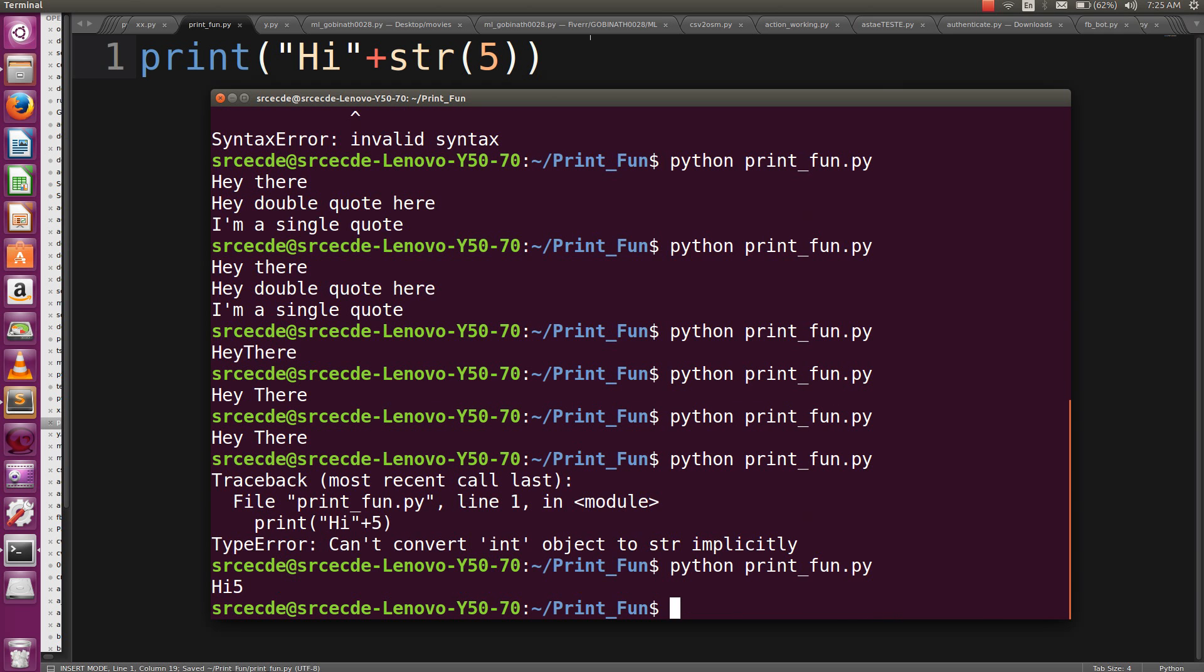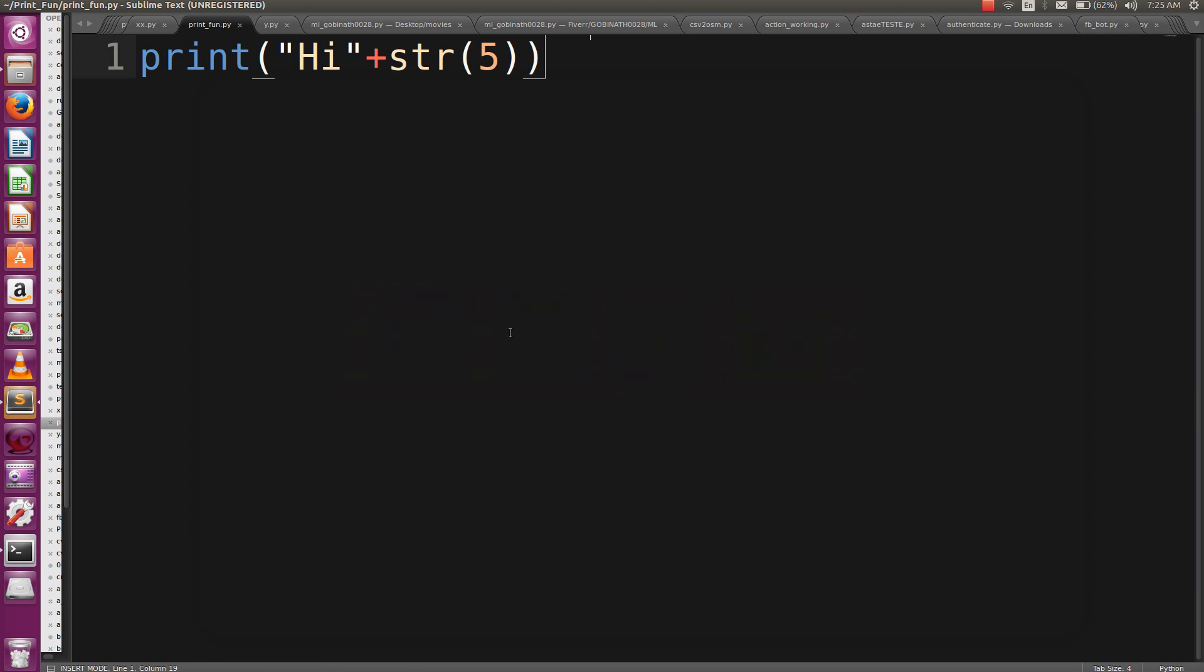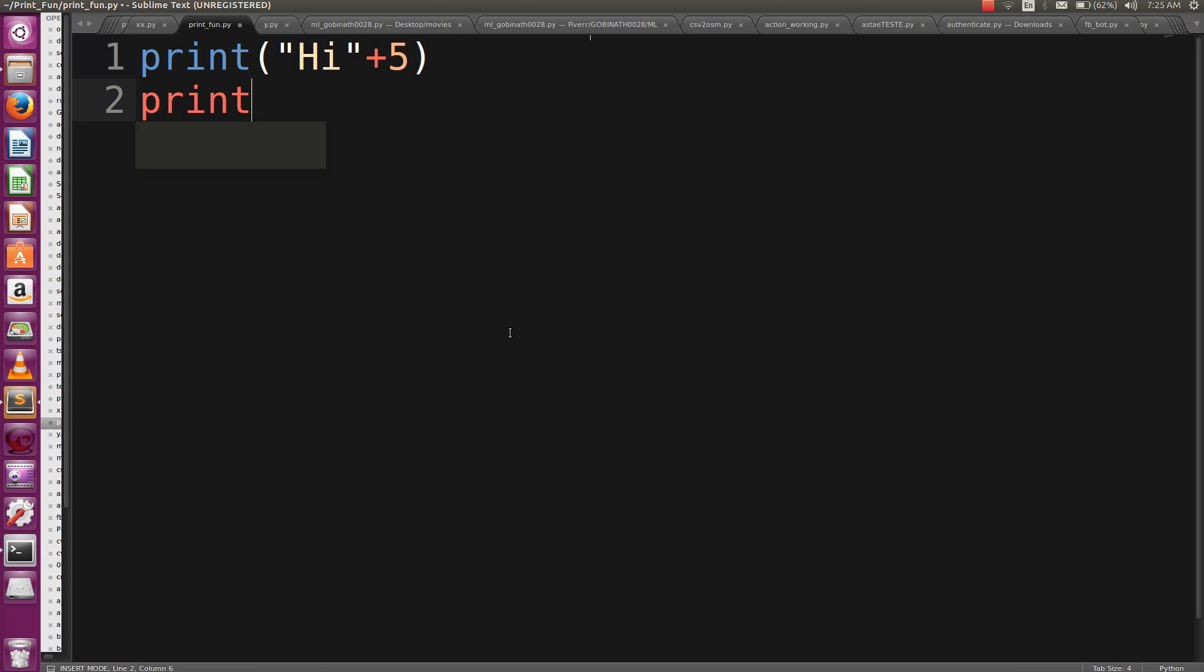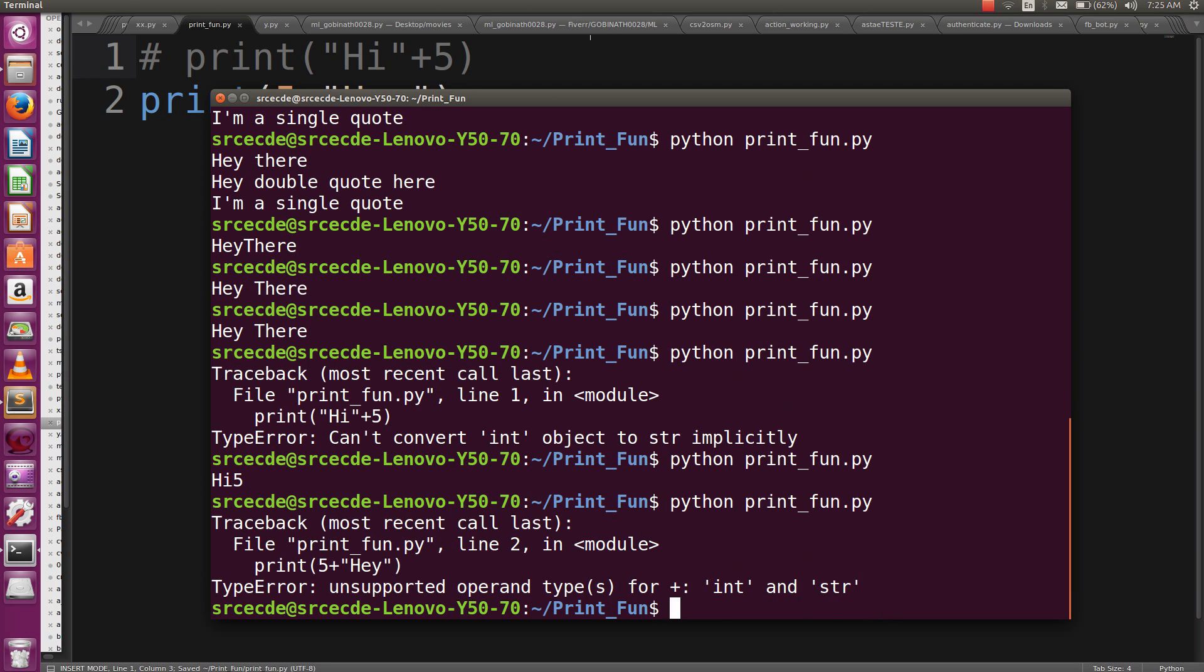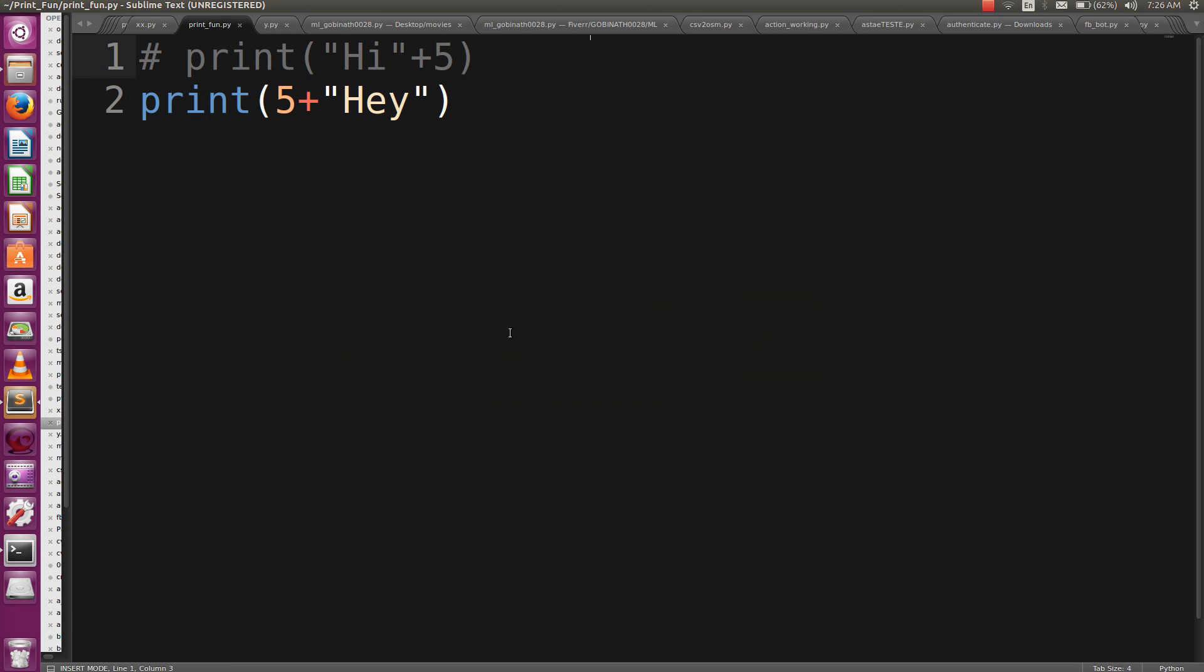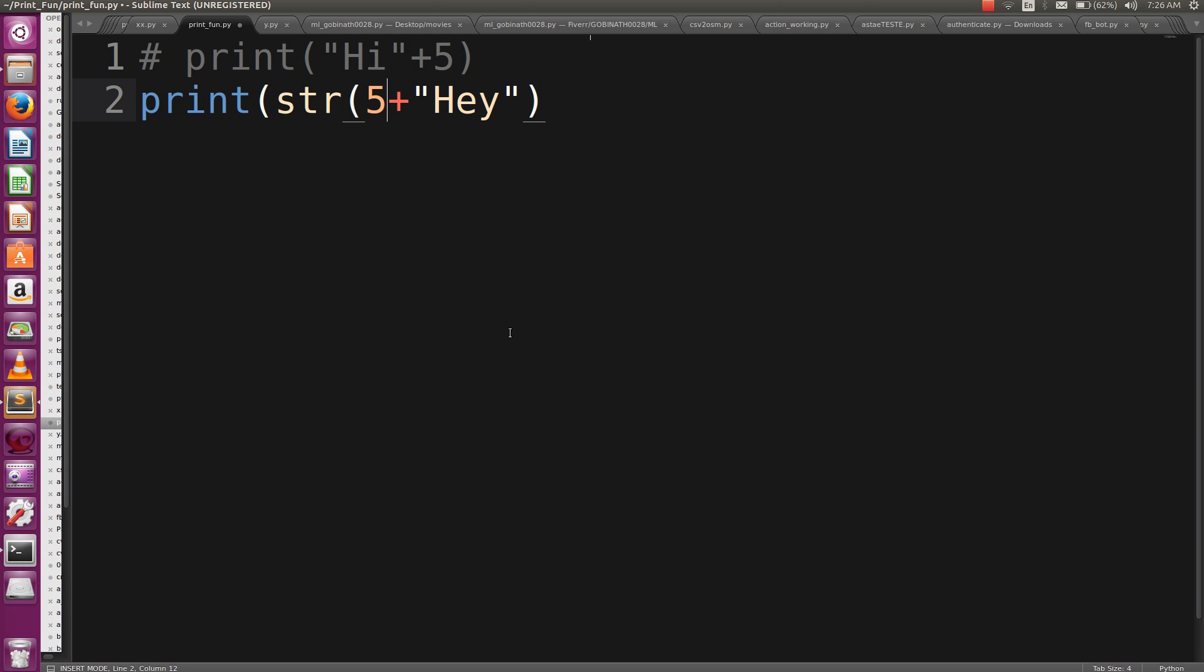And here it is printed out, 'Hi5'. This statement gives an error. What if you print like this? This time it gives a different error: unsupported operand type. We can't add string to an integer.